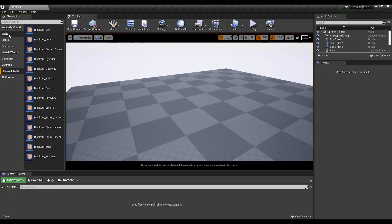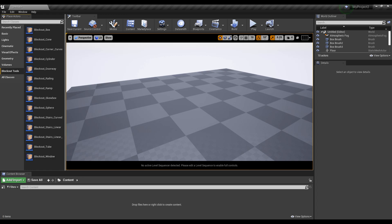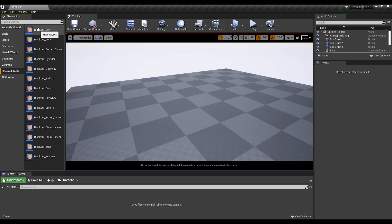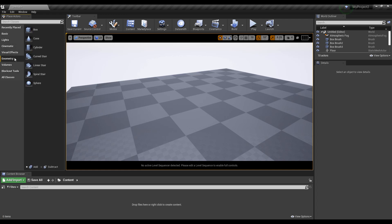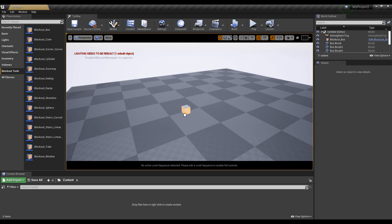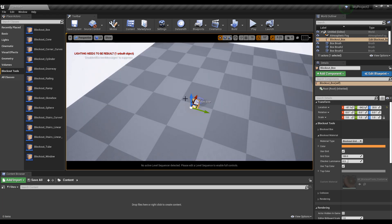With Unreal Engine open, you'll notice that we now have the Blockout Tools. If you click on the Place Actors panel, you can see the Blockout Tools listed there. Most of the tools are similar to what you can get from the Basic and Geometry sections.